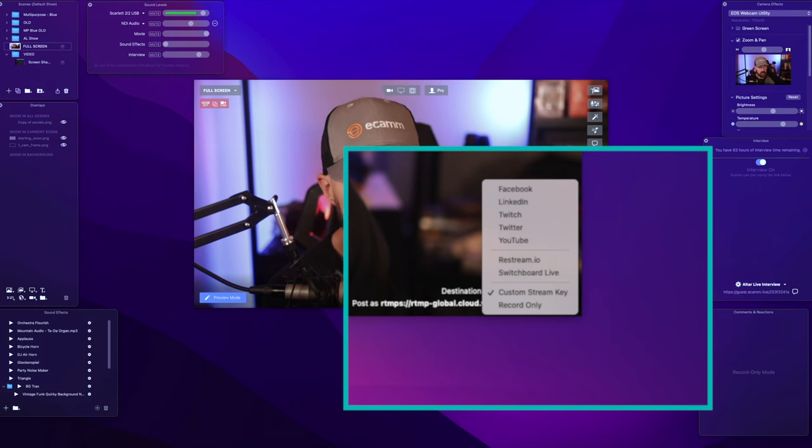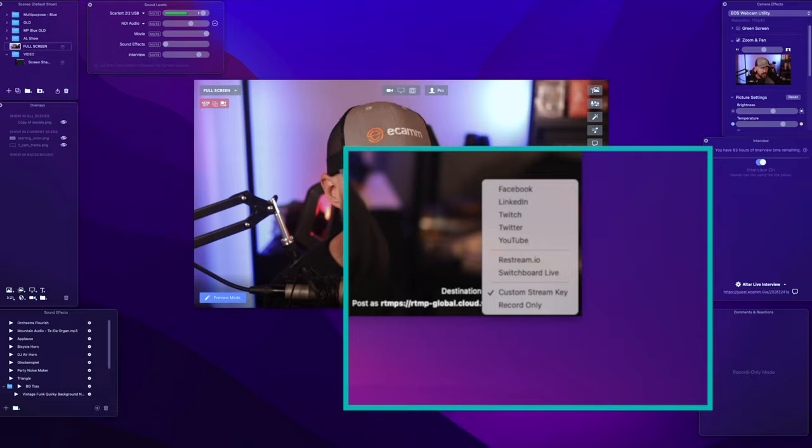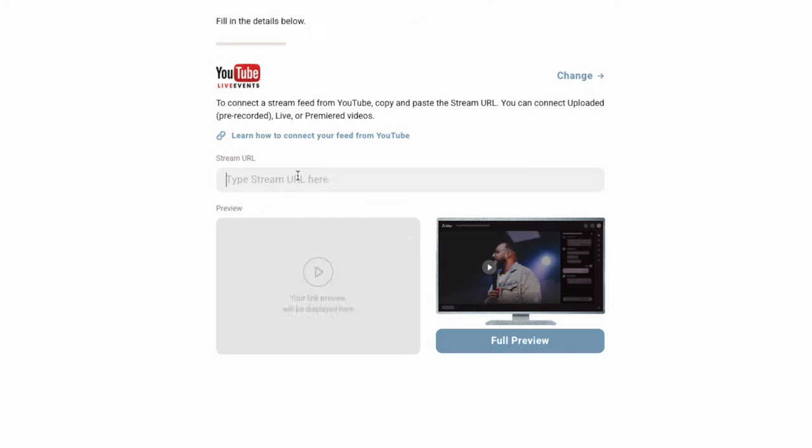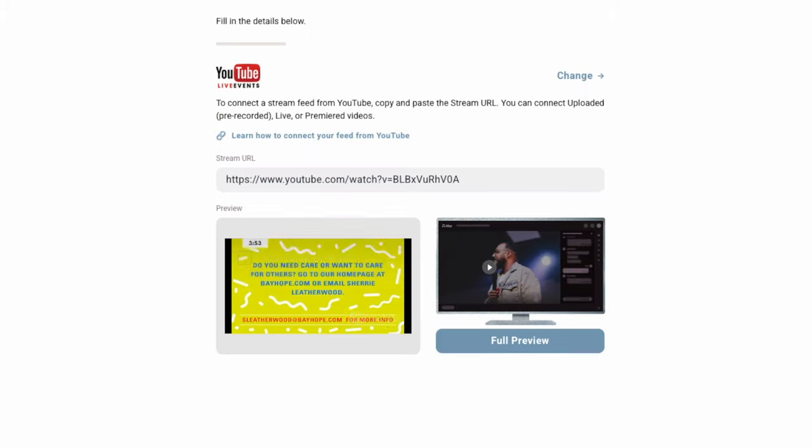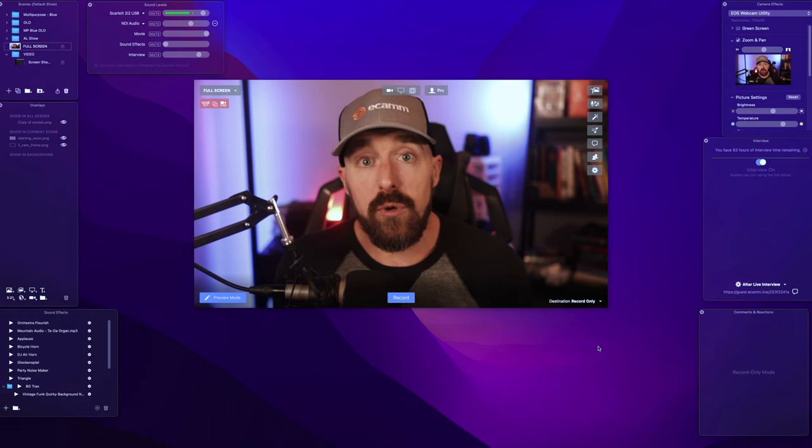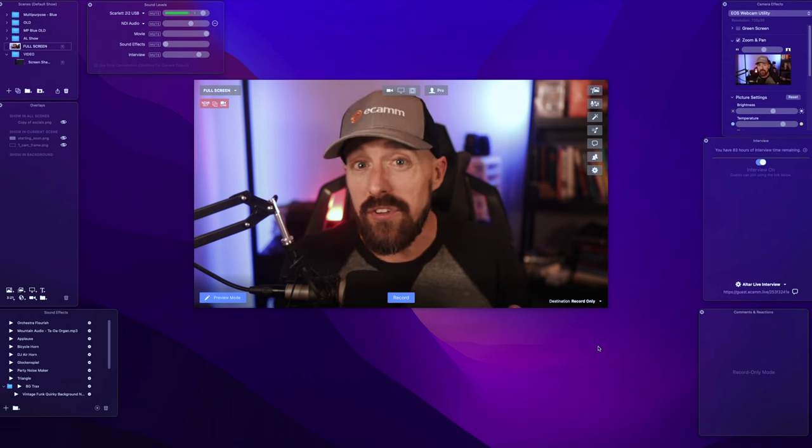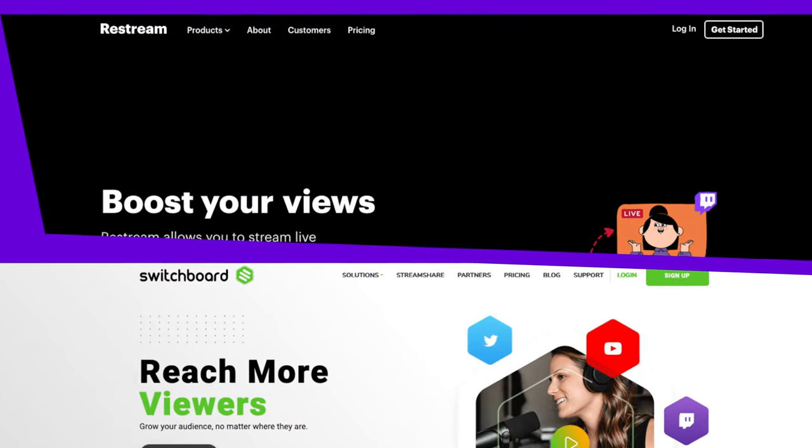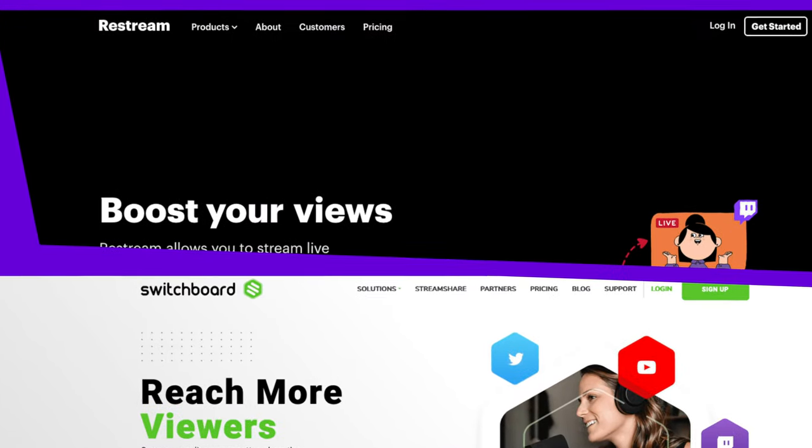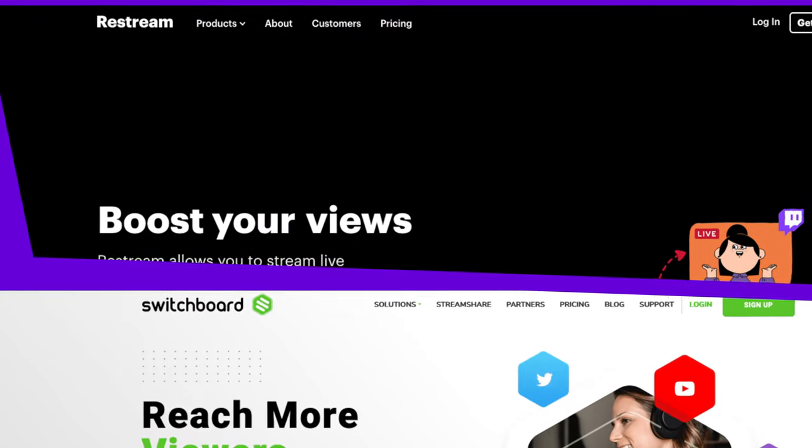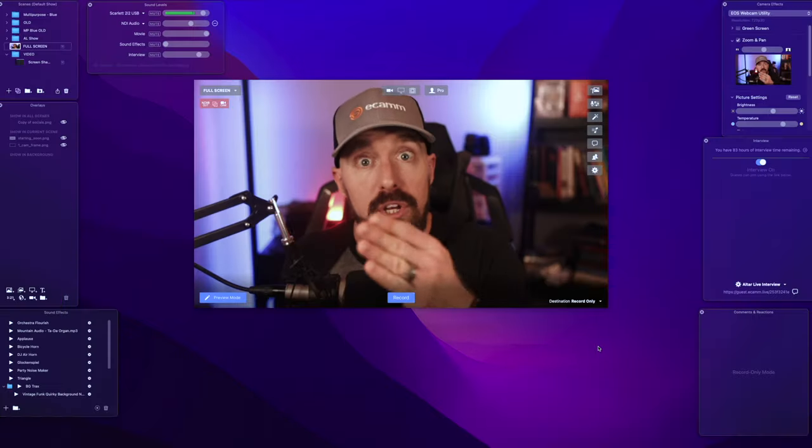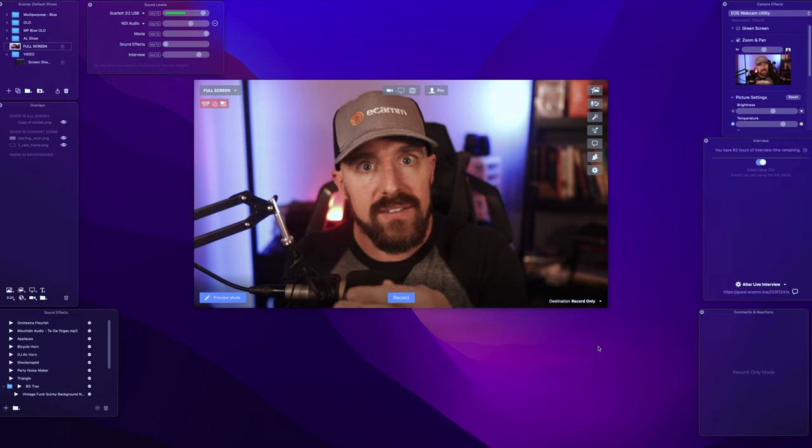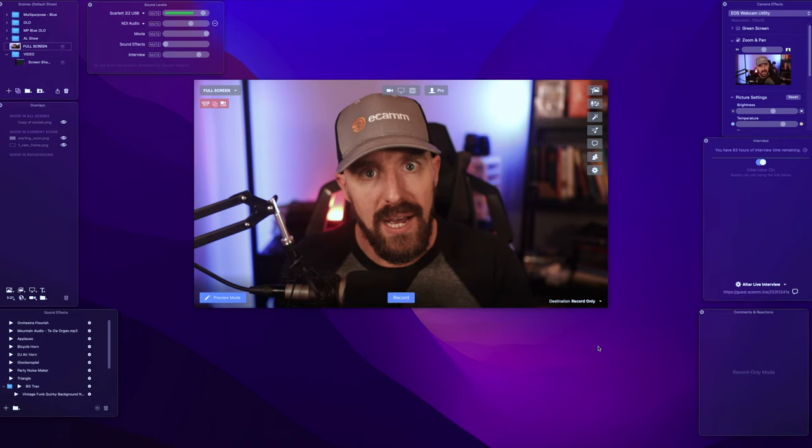Stream directly to Facebook or YouTube and copy the link into the AlterLive event. You can also use a service like Restream or Switchboard to broadcast into Facebook and YouTube. Then you can use those links in AlterLive.